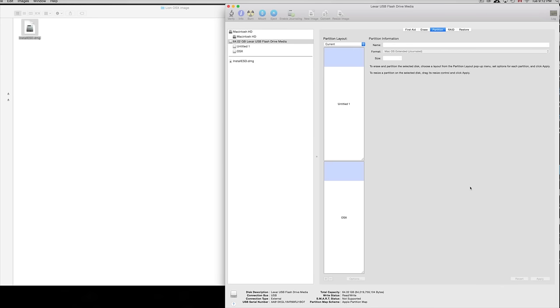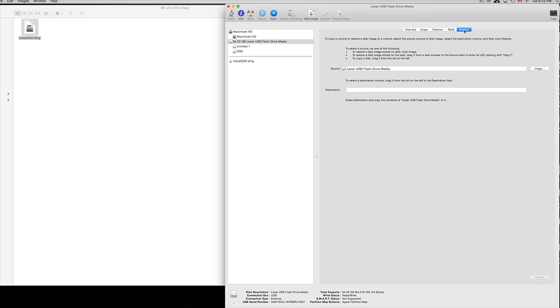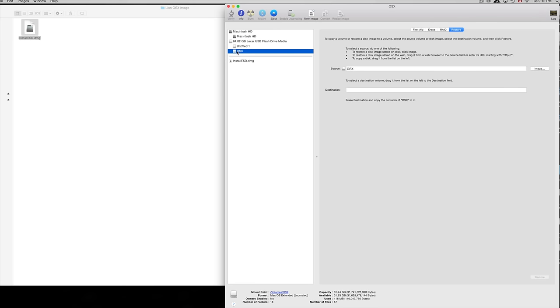From this point you're going to go into Restore. On Restore you're going to click on our partition that says OS X up here - that's what we named it. In this case you could name it Tiger or Lion, whatever you're installing, doesn't really matter.